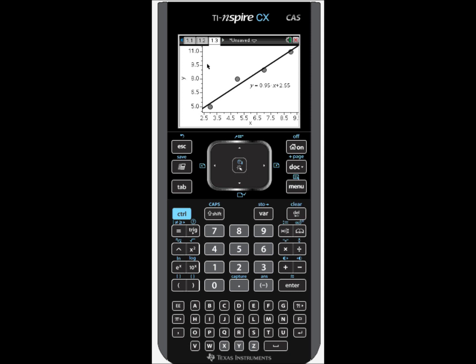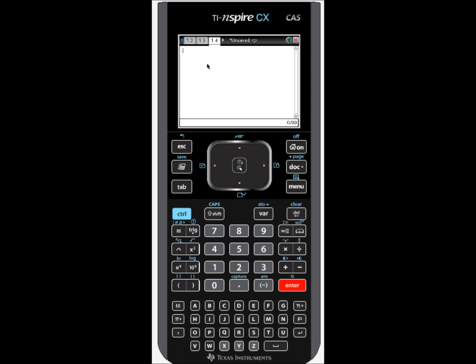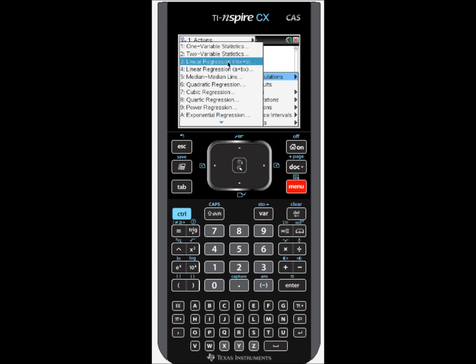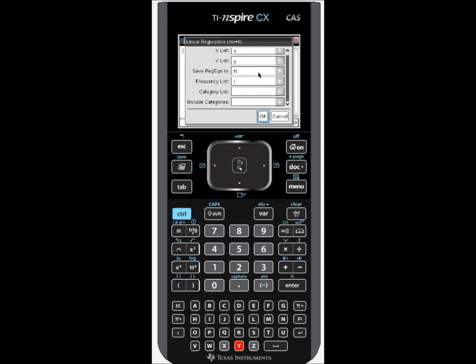Now it's time to look for the correlation coefficient. That's going to tell us how close and how accurate our line is to representing our data. I will insert a new page once again with Control I. This time I'll add a calculator. Once I have my calculator screen, I click Menu, Statistics, Stat Calculations, and then Linear Regression MX plus B. When I click on that, it brings up a form. The X list we called X, the Y list we called Y, and then I just tab down to the bottom and select OK.